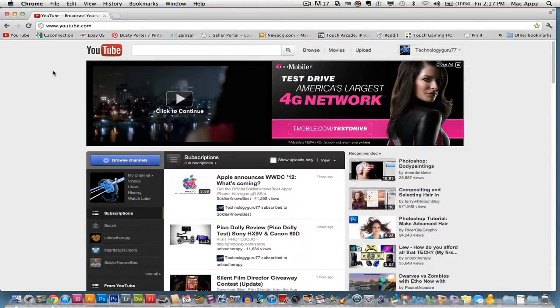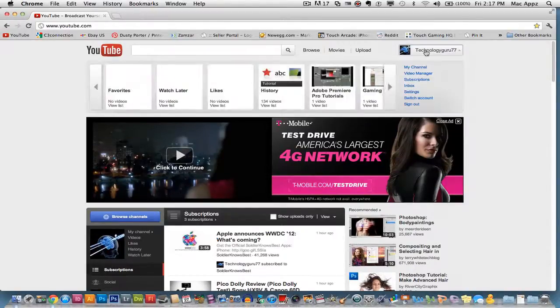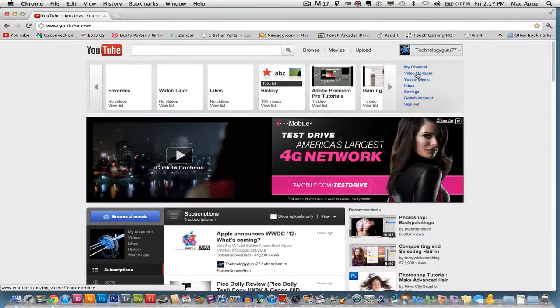So go to youtube.com, and log into your account. Once you are on the YouTube homepage, click on your username or channel name and go to video manager. It is the second link under my channel.